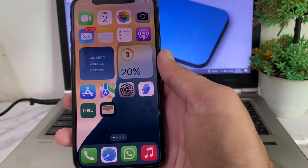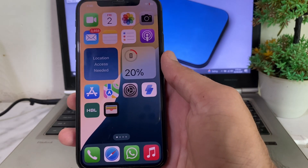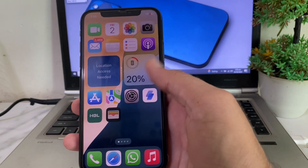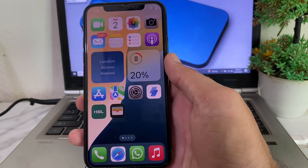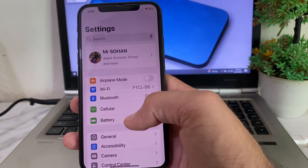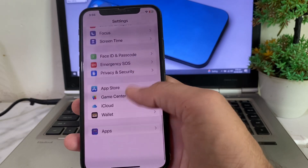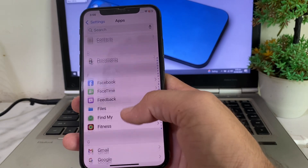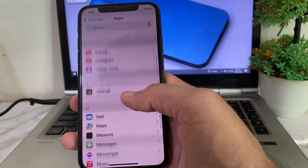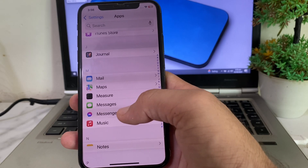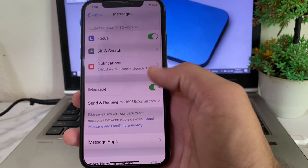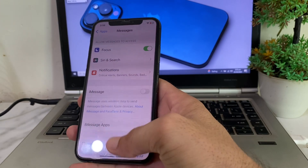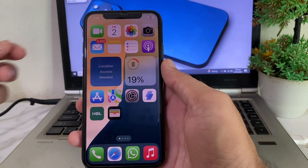Let's get started without wasting any time. First, open Settings on your iPhone device, then scroll down and tap on Apps. Search for iMessage in Apps and tap on it. Then first disable this toggle, and close this tab.